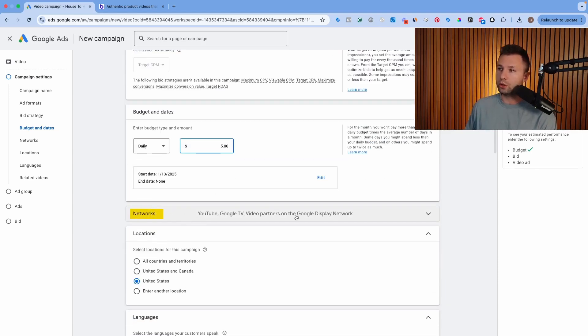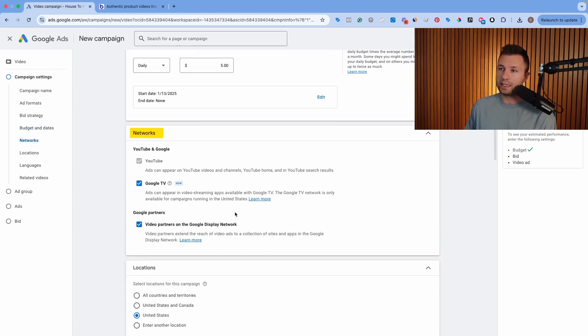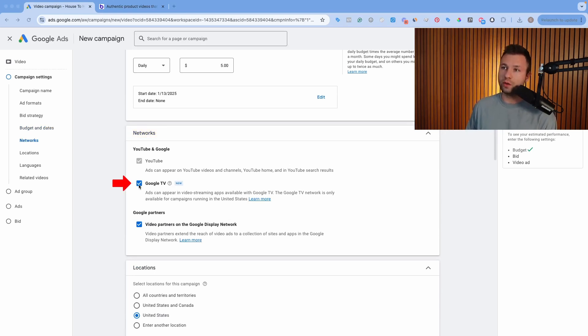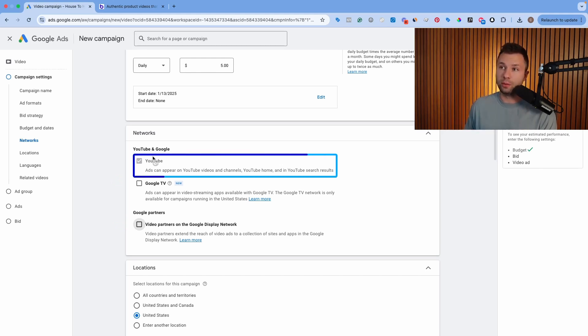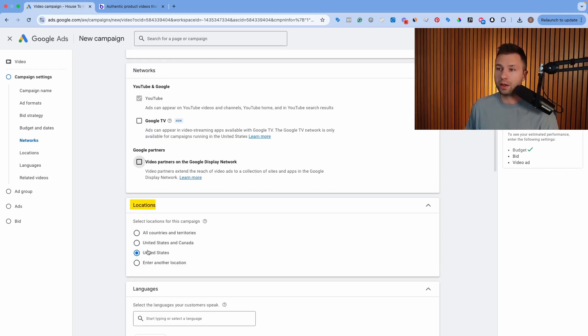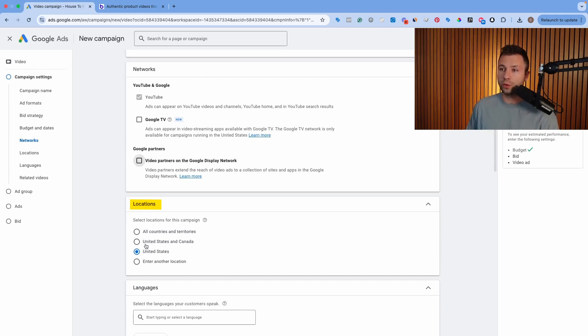Next, we're going to come down here to networks and then inside of the networks, this is another important setting that you want to opt out of Google TV and out of the video partners as well because we only want to be showing up on YouTube Shorts and YouTube Shorts are only available on YouTube, obviously.